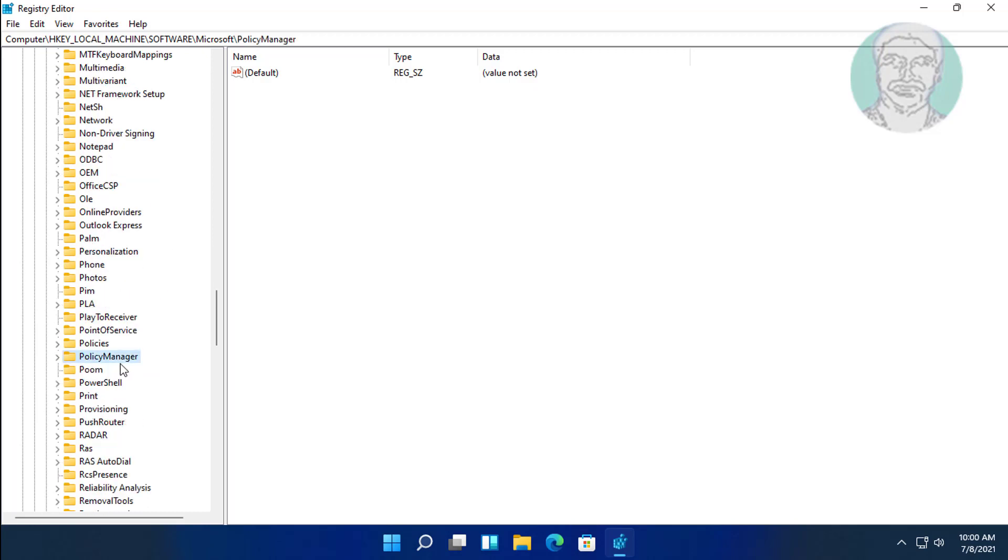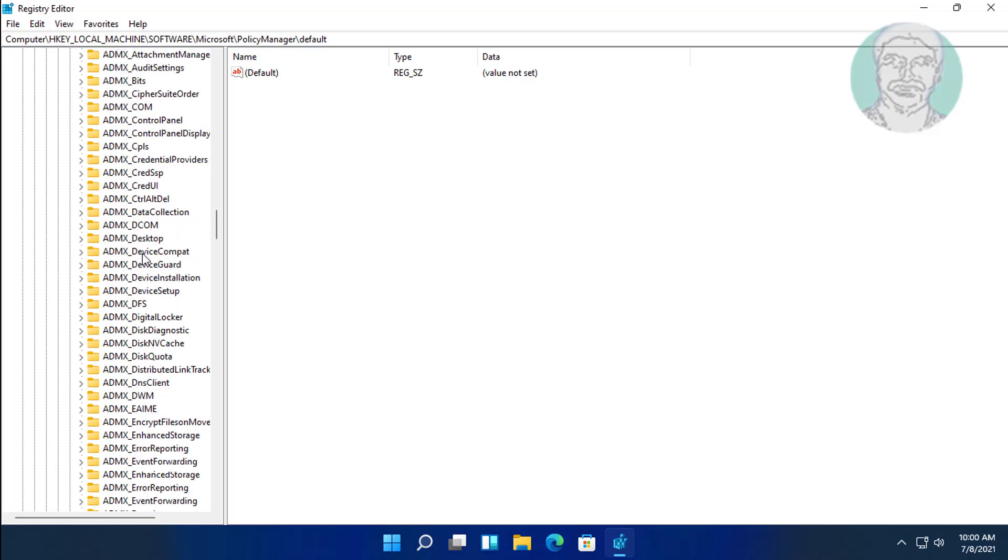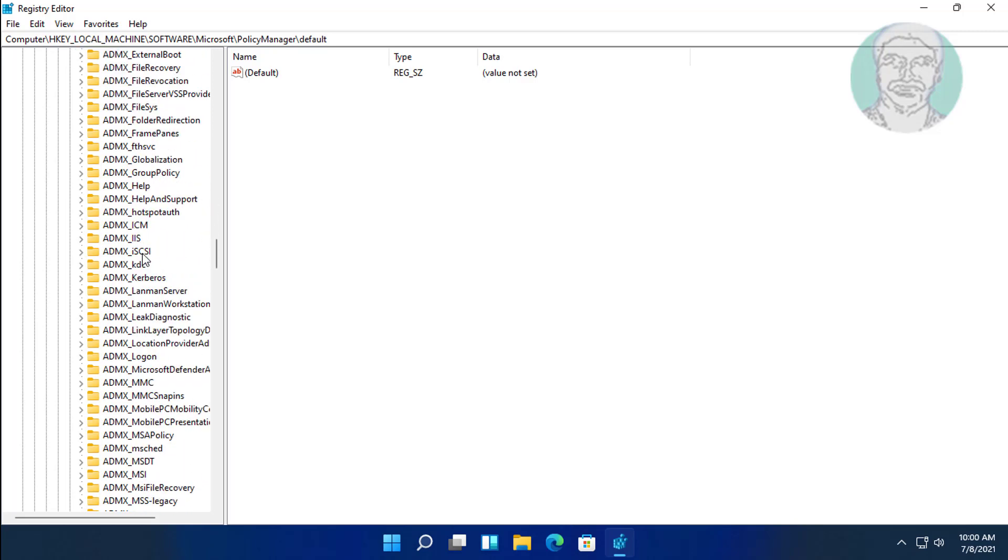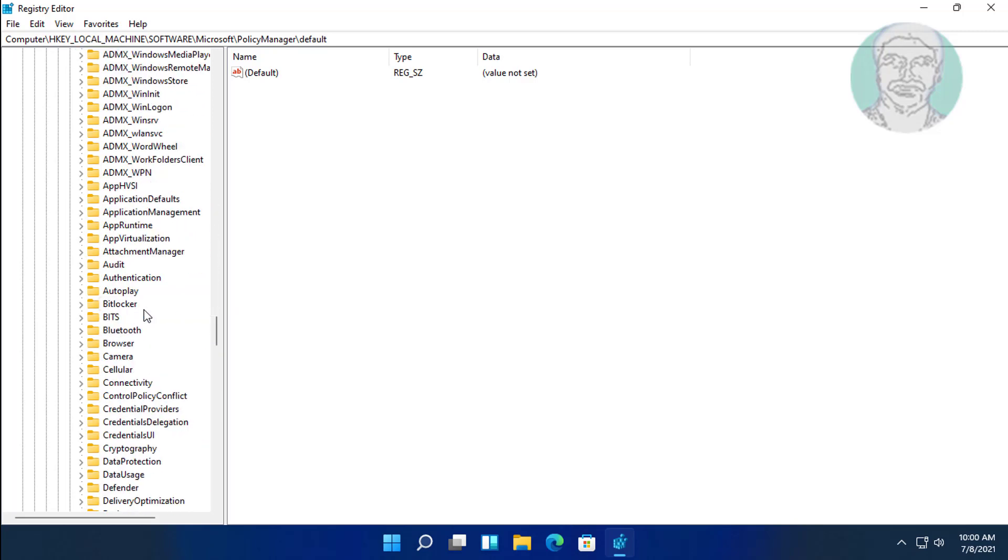Click and expand PolicyManager, click and expand Default, then click and expand ApplicationManagement.